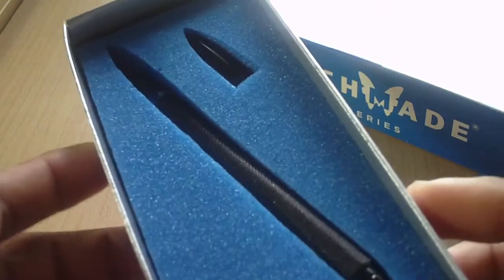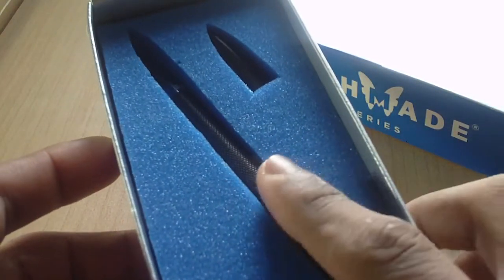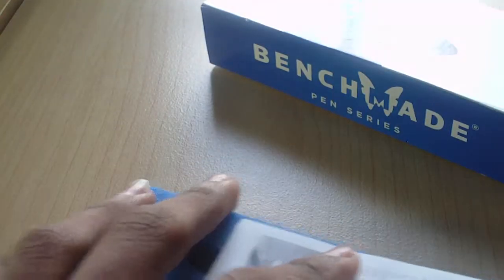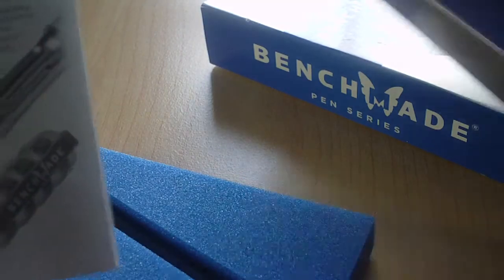Let's get it out of here. Before we get to the actual pen, just some literature.